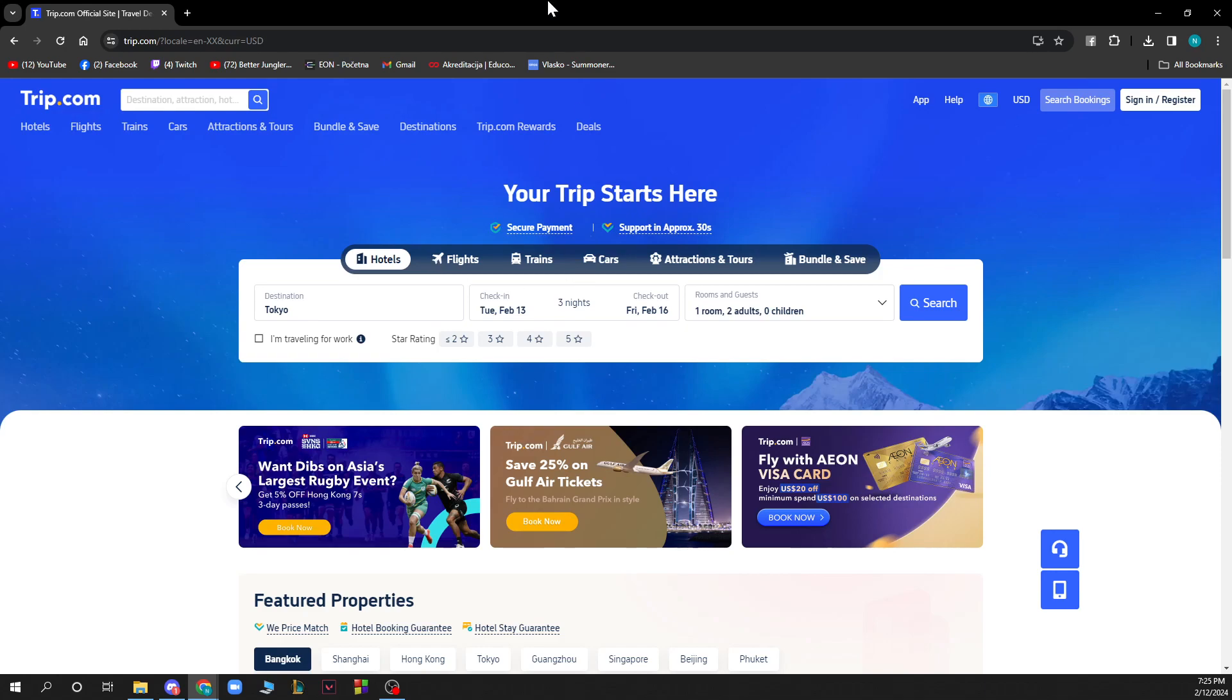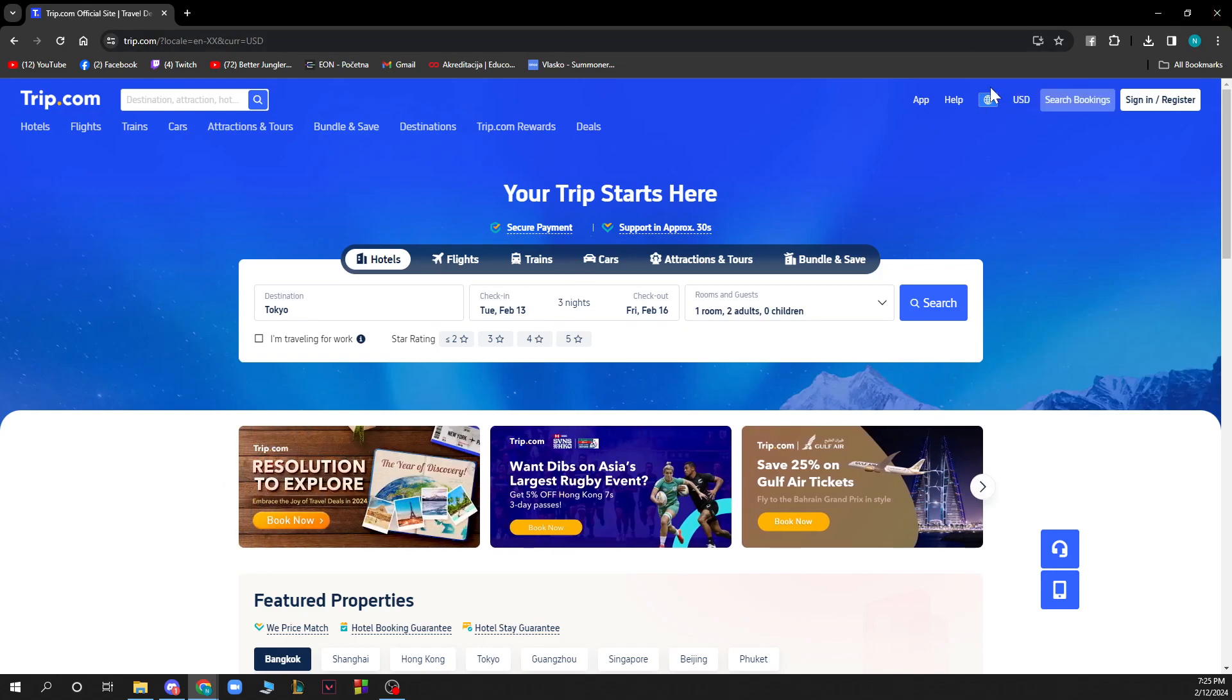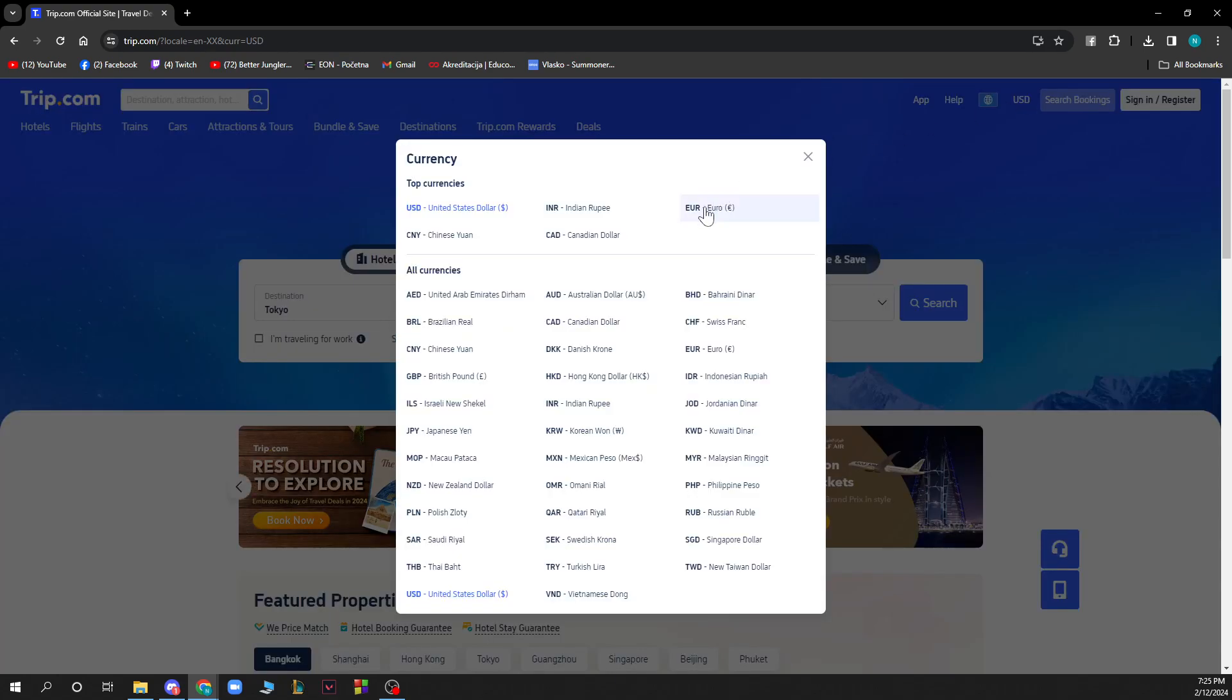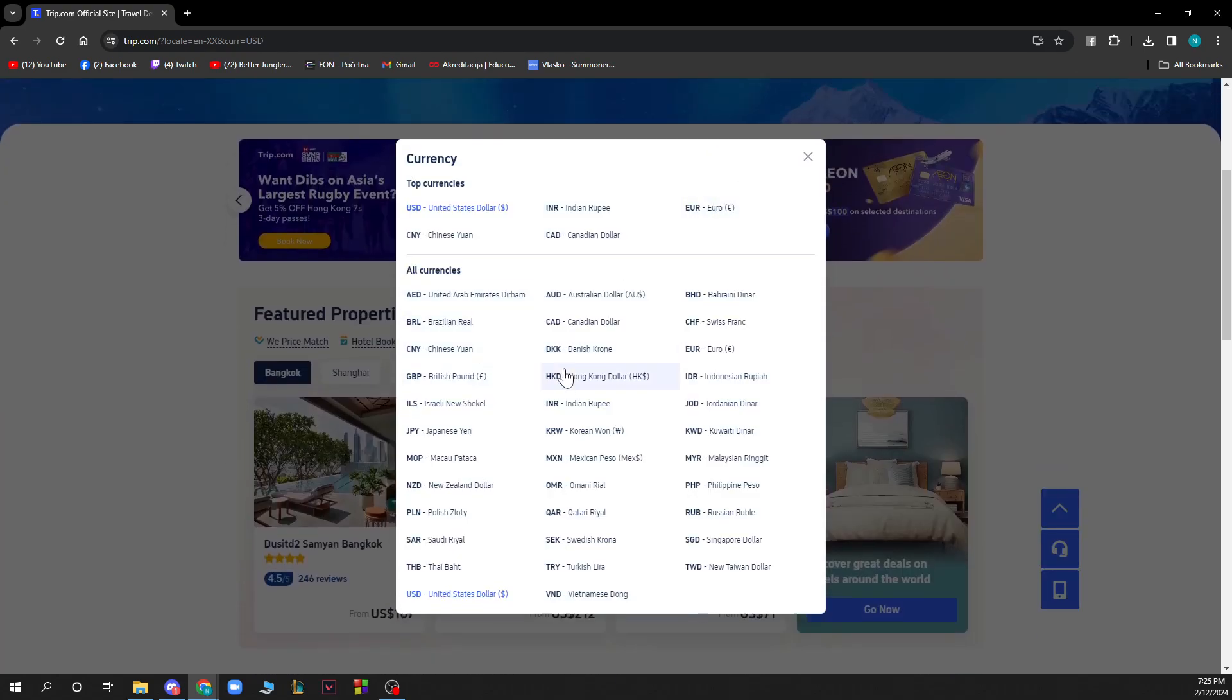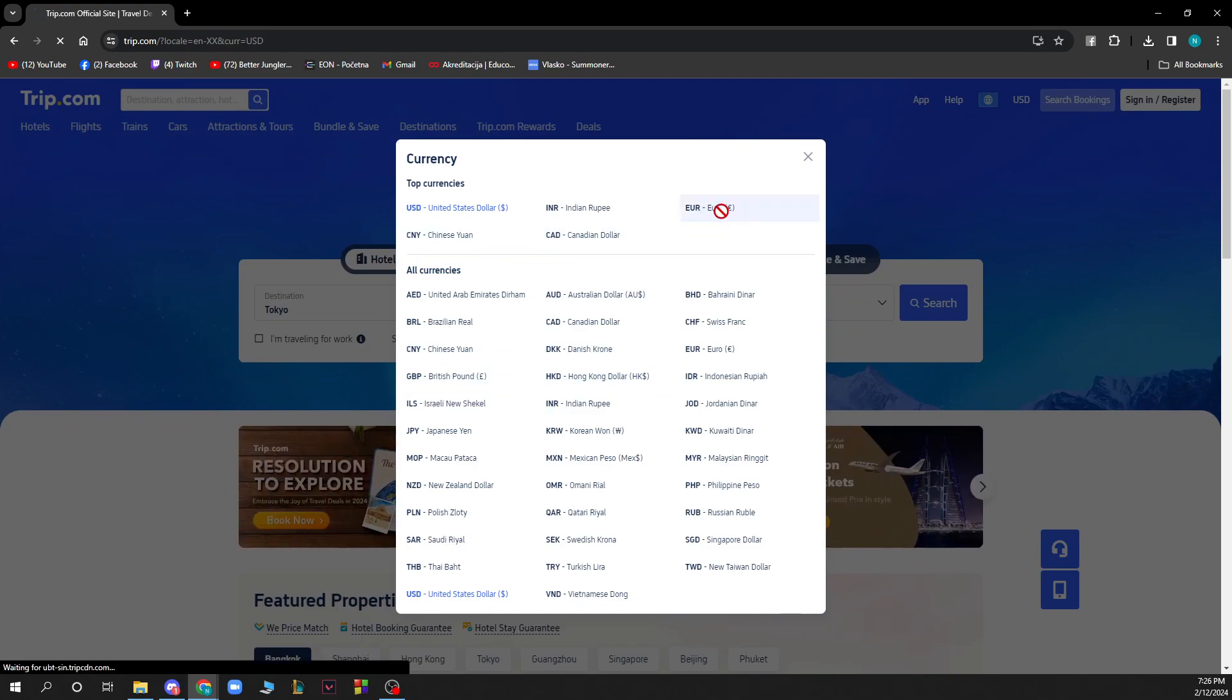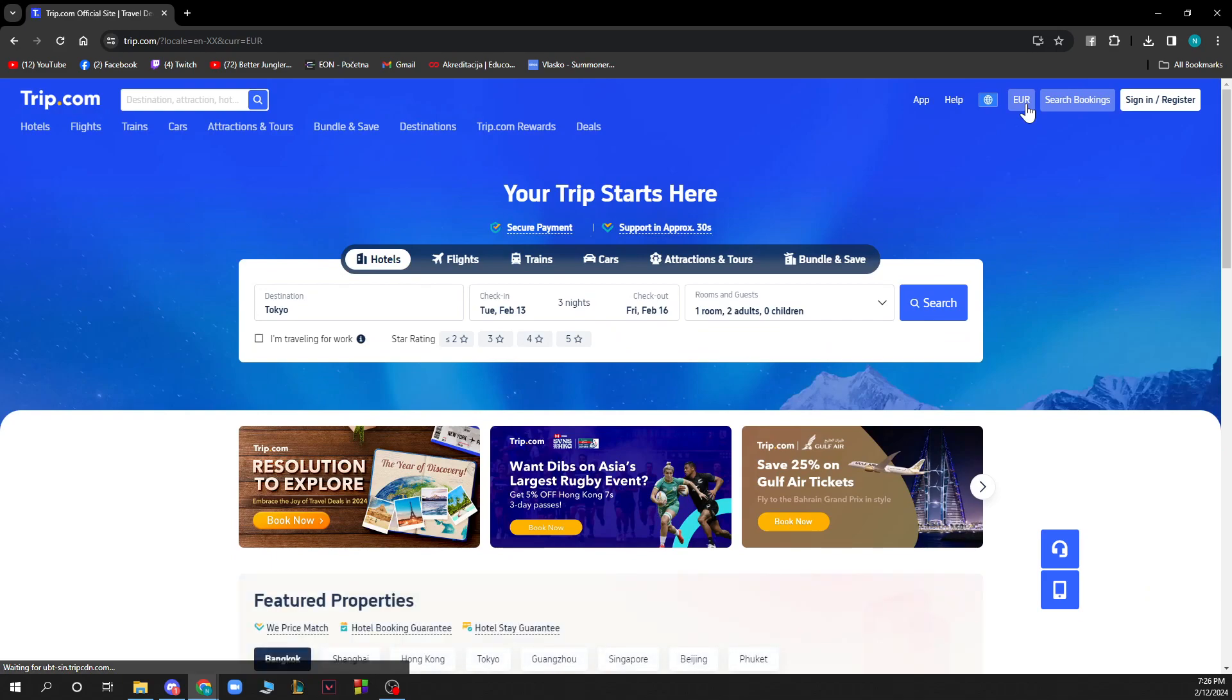The first thing you need to do is go to the top right corner here and click beside the language part. Click on USD here and all the currencies will come up. Then you just need to click on the currency you want. For instance, I want Euros. Click on that and that's how you do it. It changes to Euros.